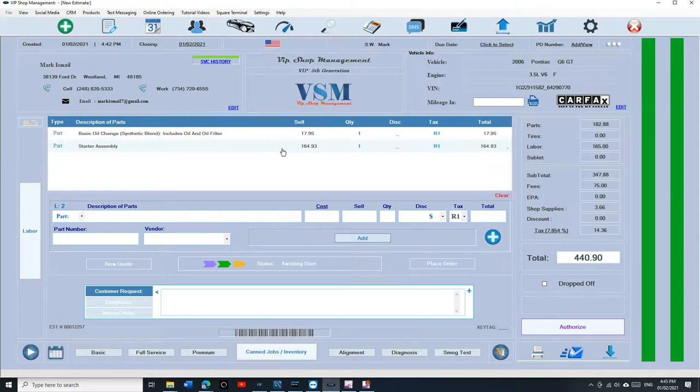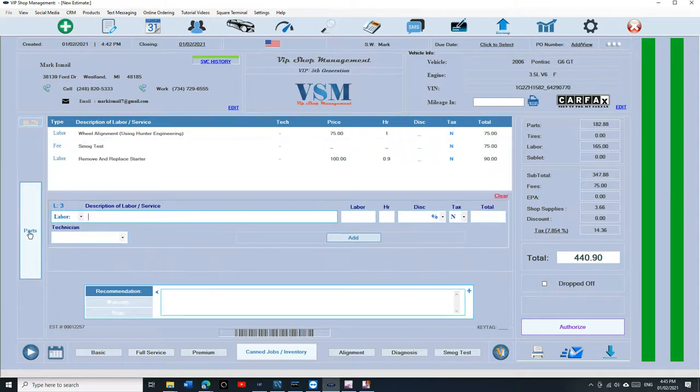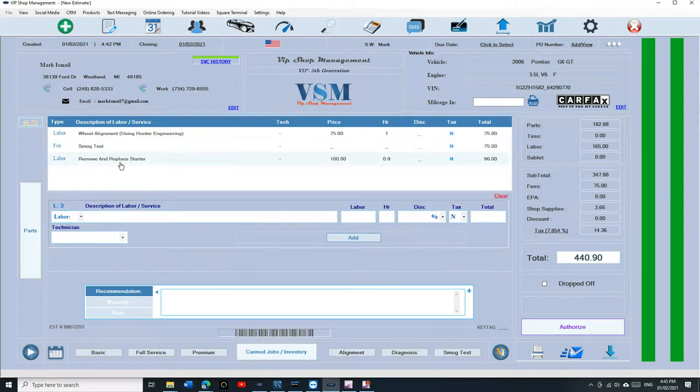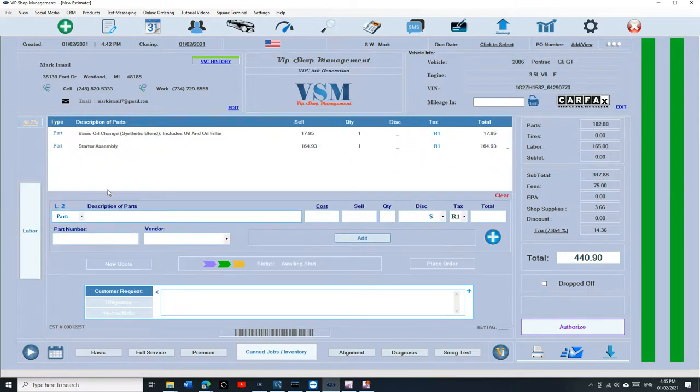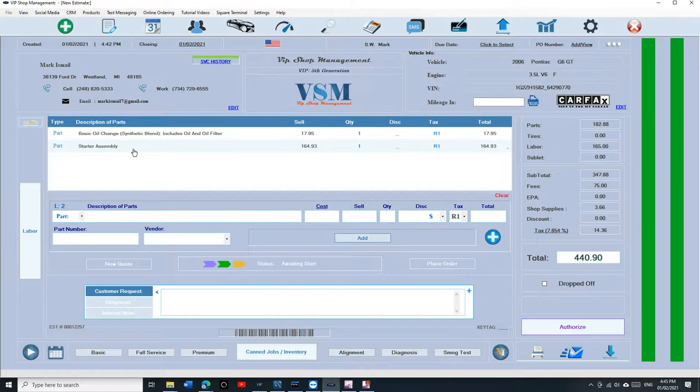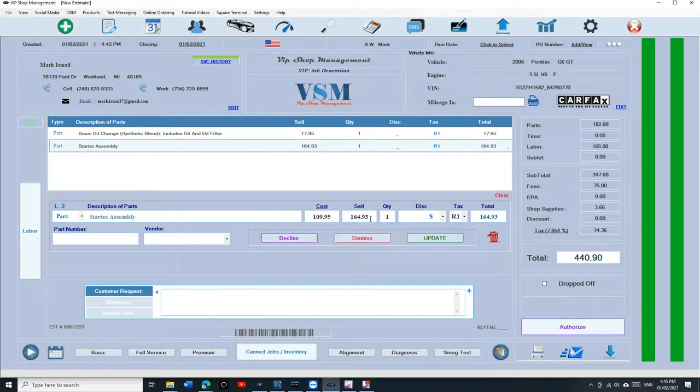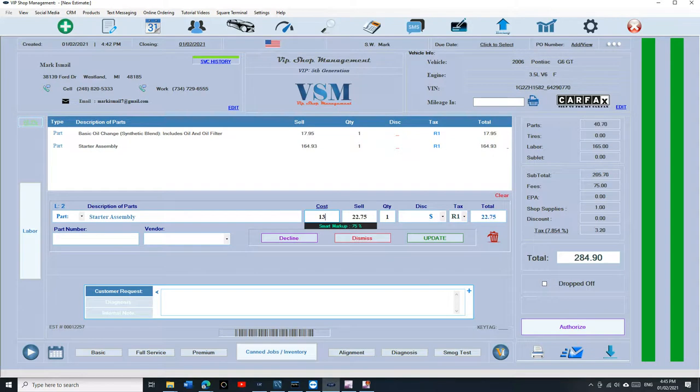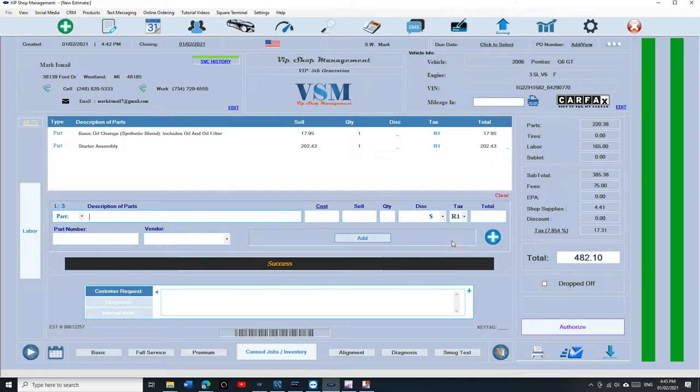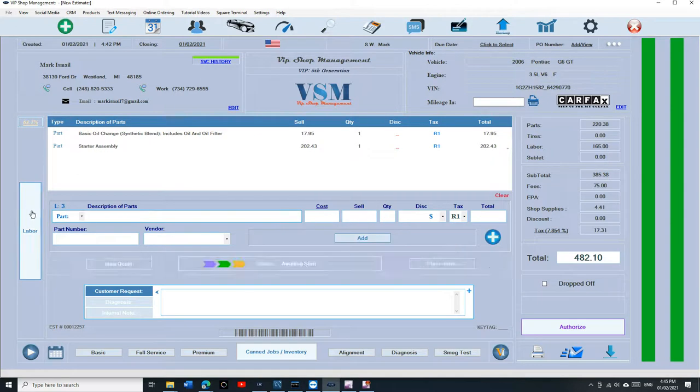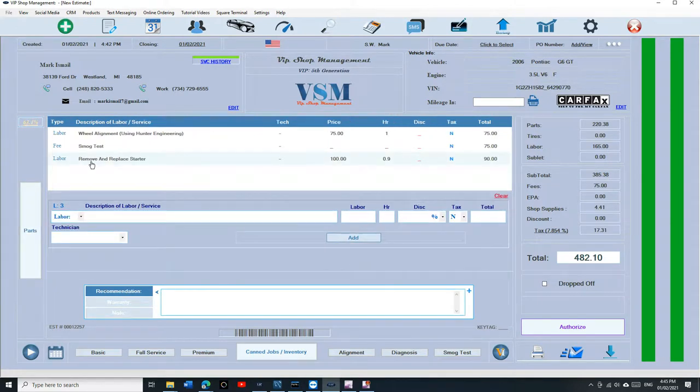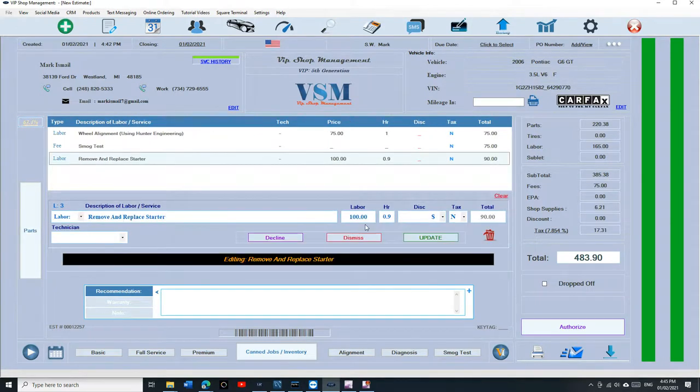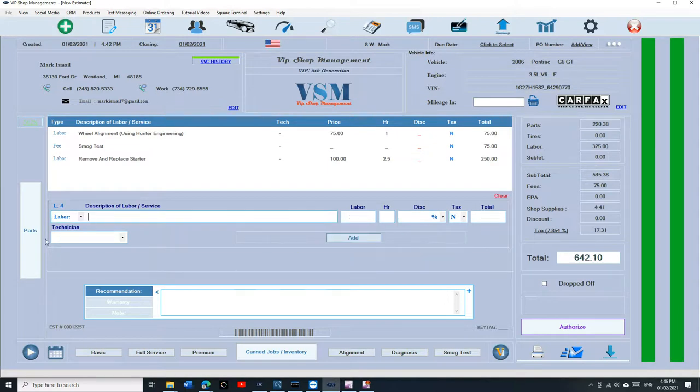So it's right there. If I click on it, the beauty of it is it fills it automatically for you. So it's the starter with parts and labor. And let's say this is for a different vehicle. I just click on it and I change the price. I type in my cost, let's say this one cost me $134.95 and I want to sell it for $202. I say yes, update. And I go to the labor and click on the labor, and let's say this one is going to take me 2.5 hours, and click on update.